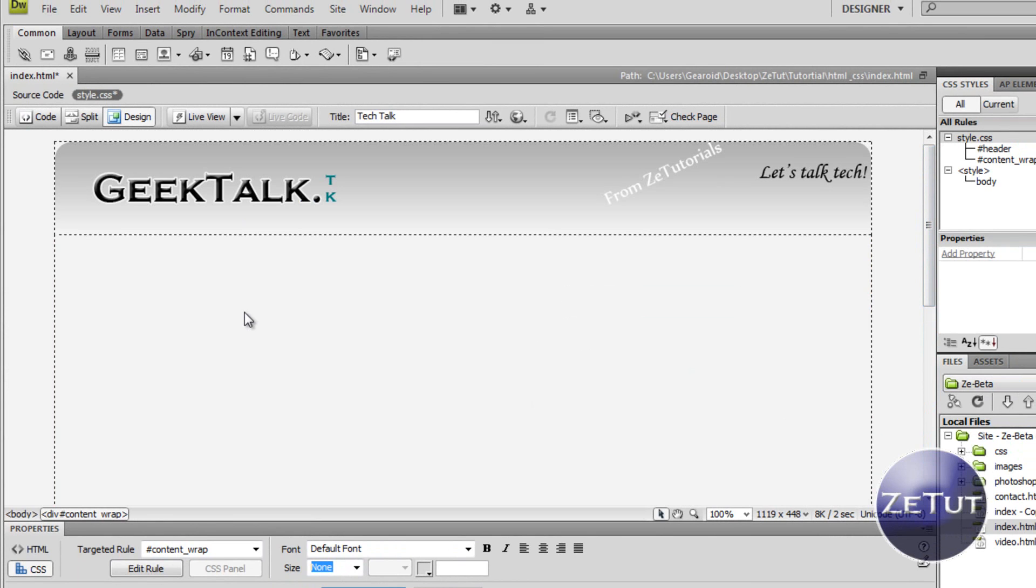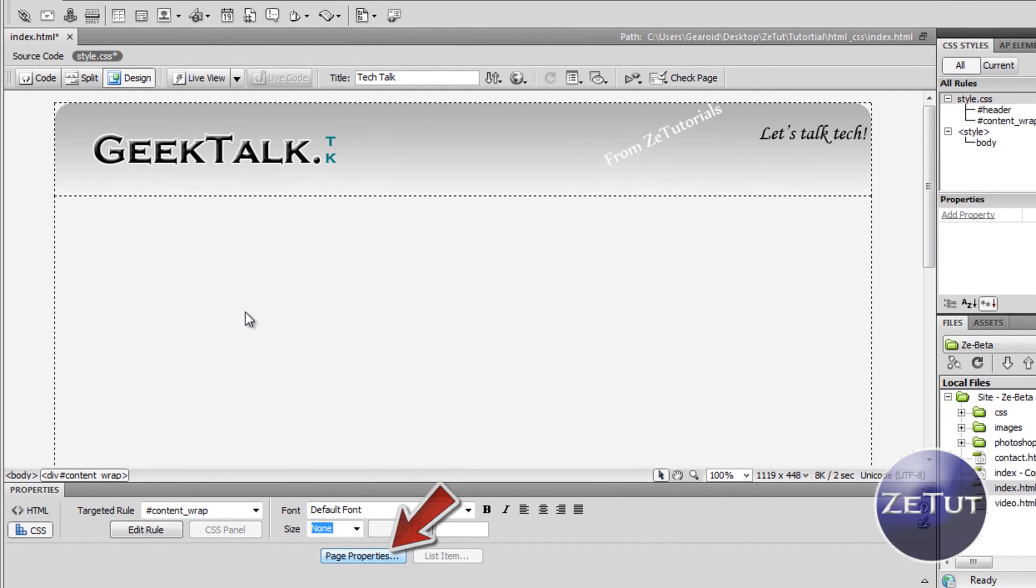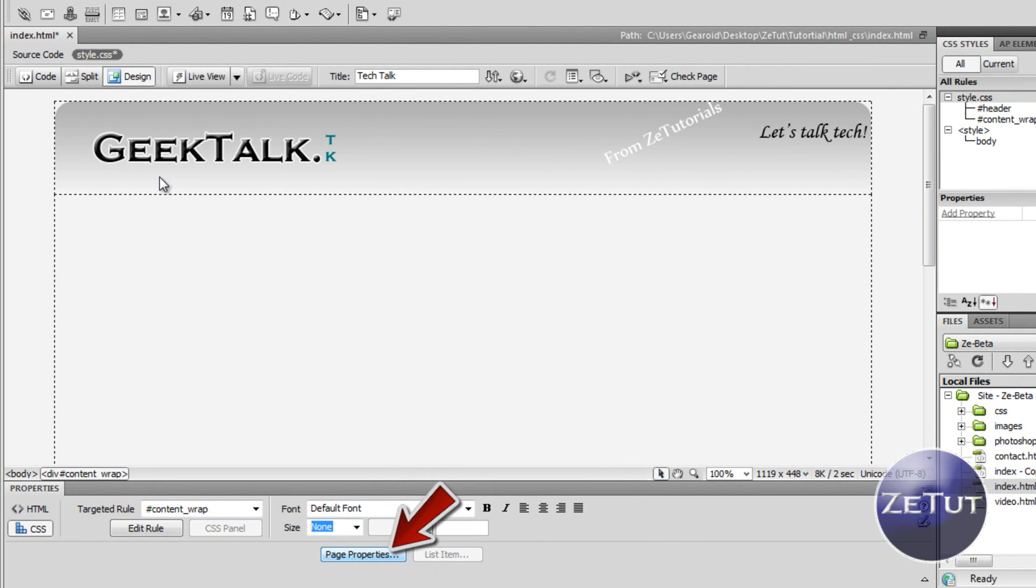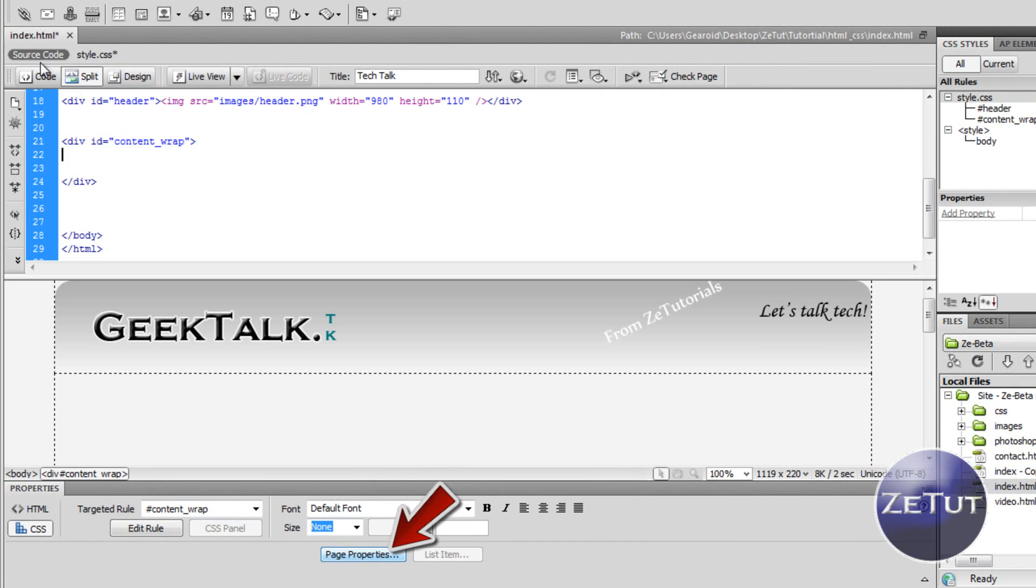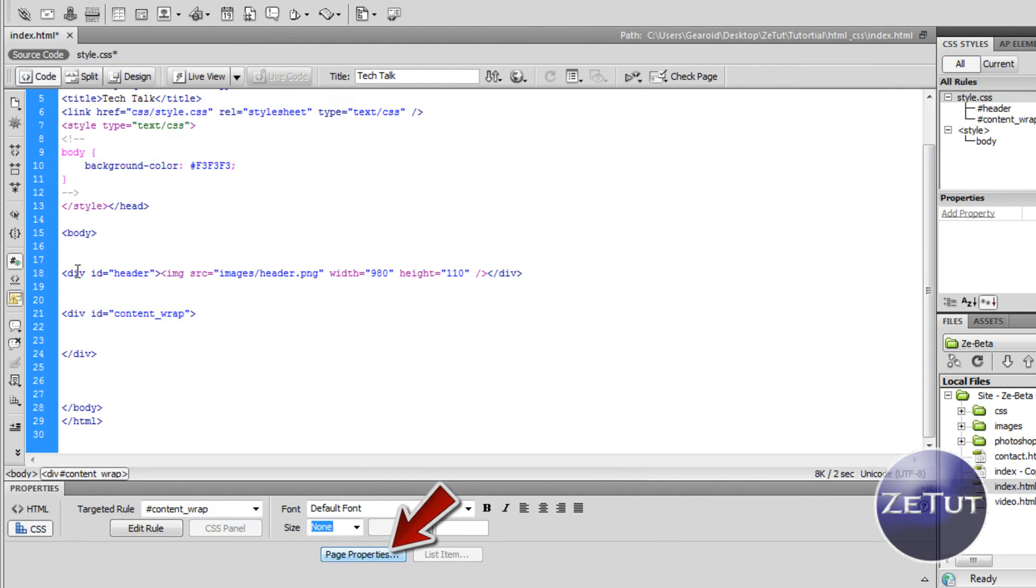Now it looks pretty good, it's all centered and it's got the background color. The background color was changed in the page properties. If you don't have the properties panel you need to go into window and make sure page properties is ticked.